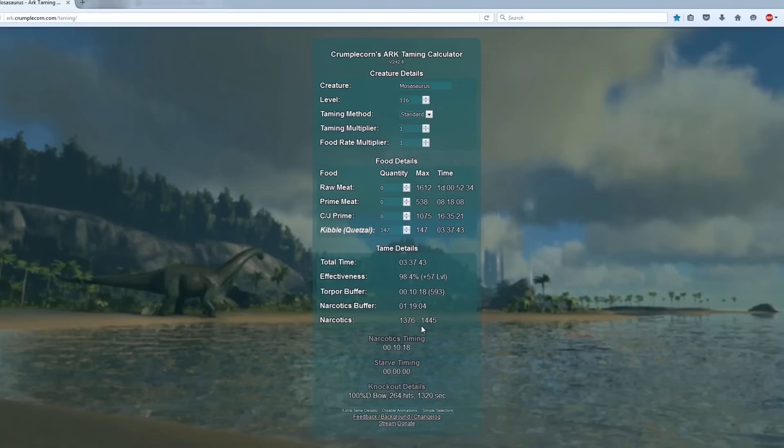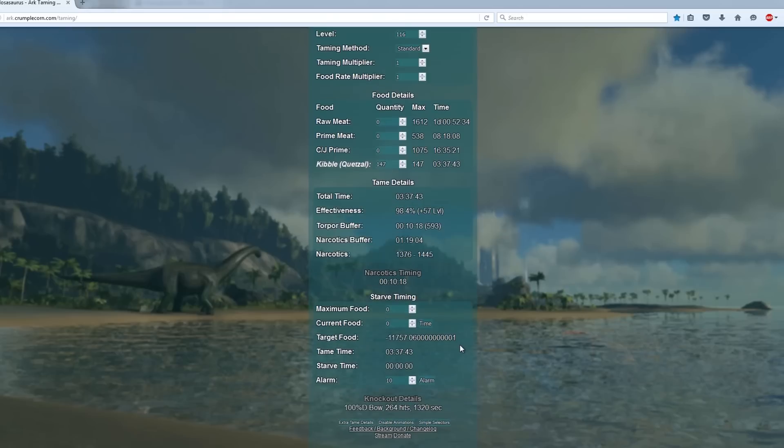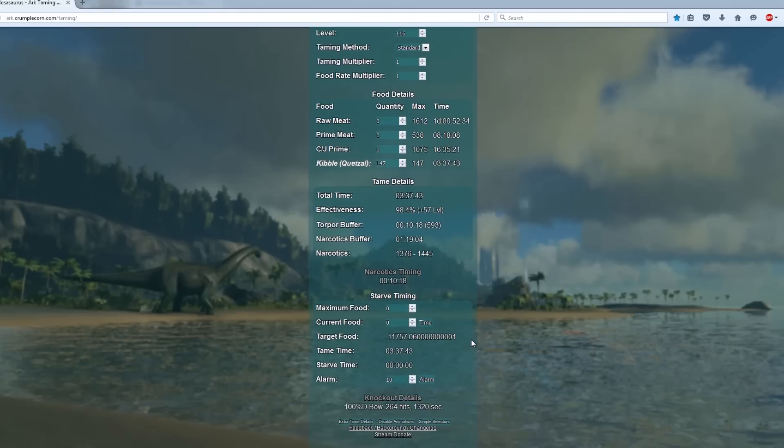Next because we're starving our dino, click the starve text and that'll open up another section. On the top two bars you want to put your maximum and current food of your dino's stats. The Mosa's maximum food is 20,000.